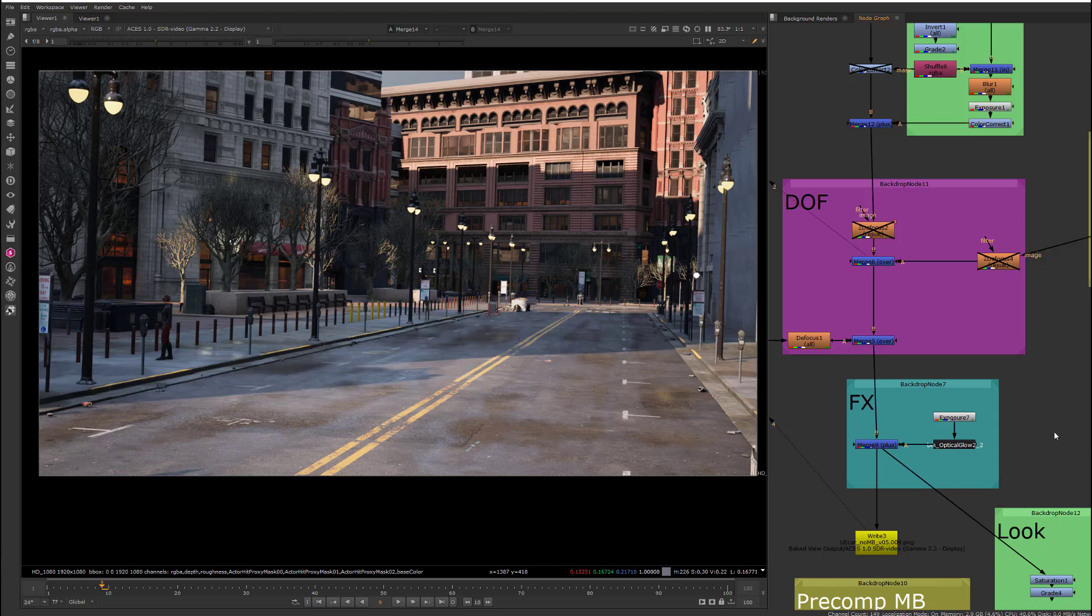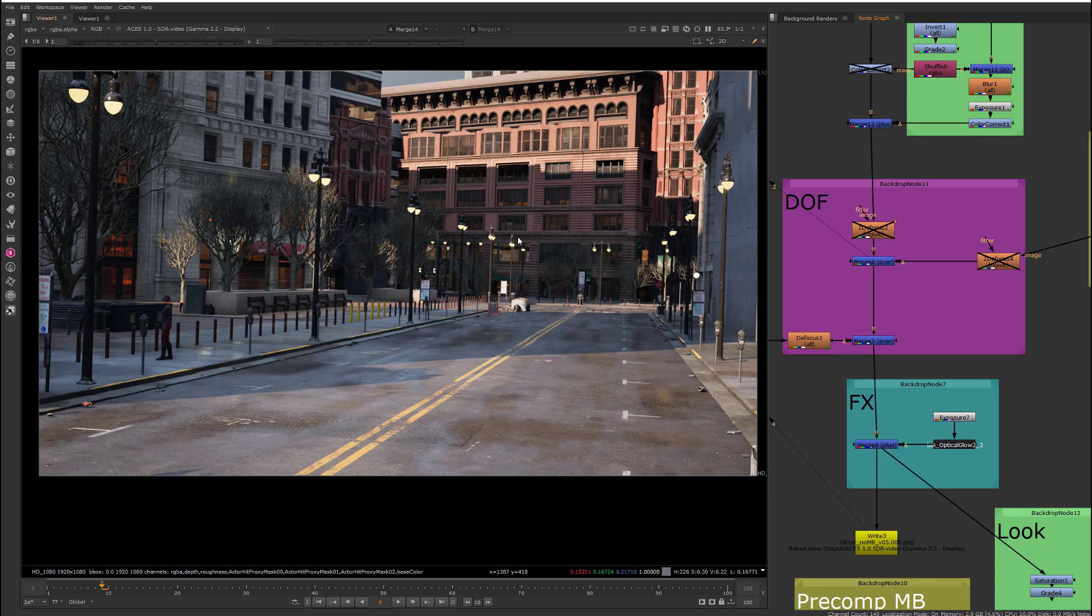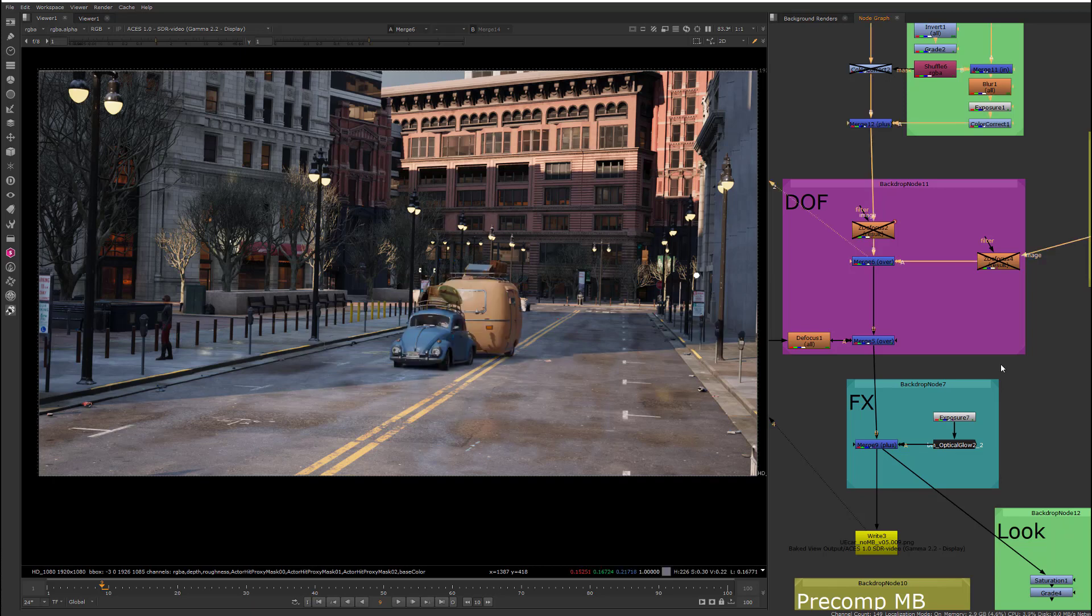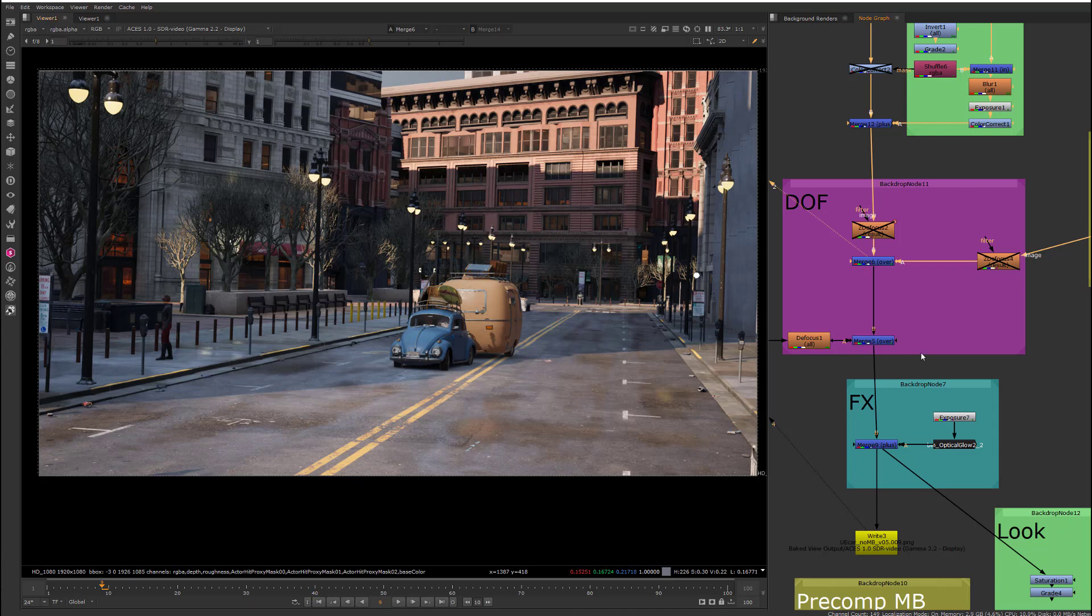For our scene, we're going to be rendering out the environment in Unreal and then rendering out the foreground in Maya and comping it into the scene.